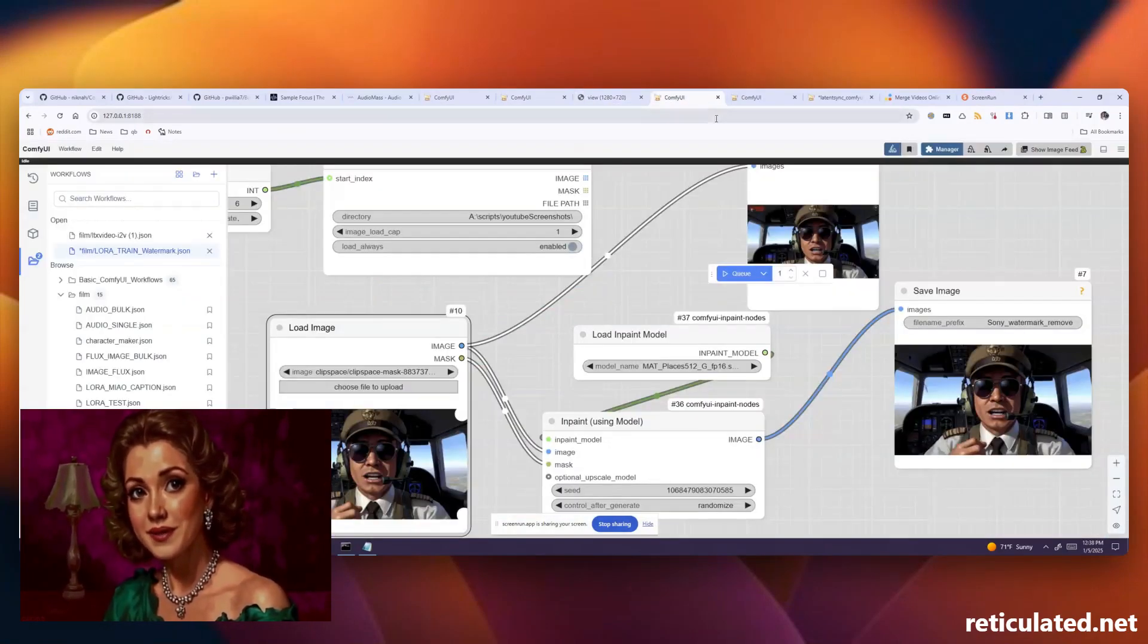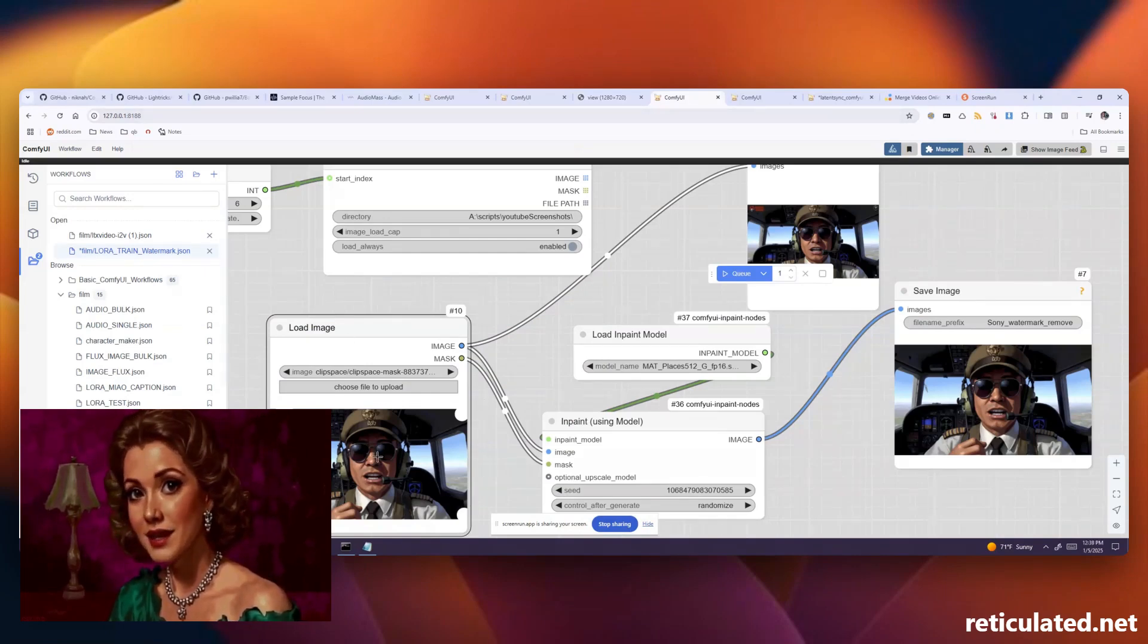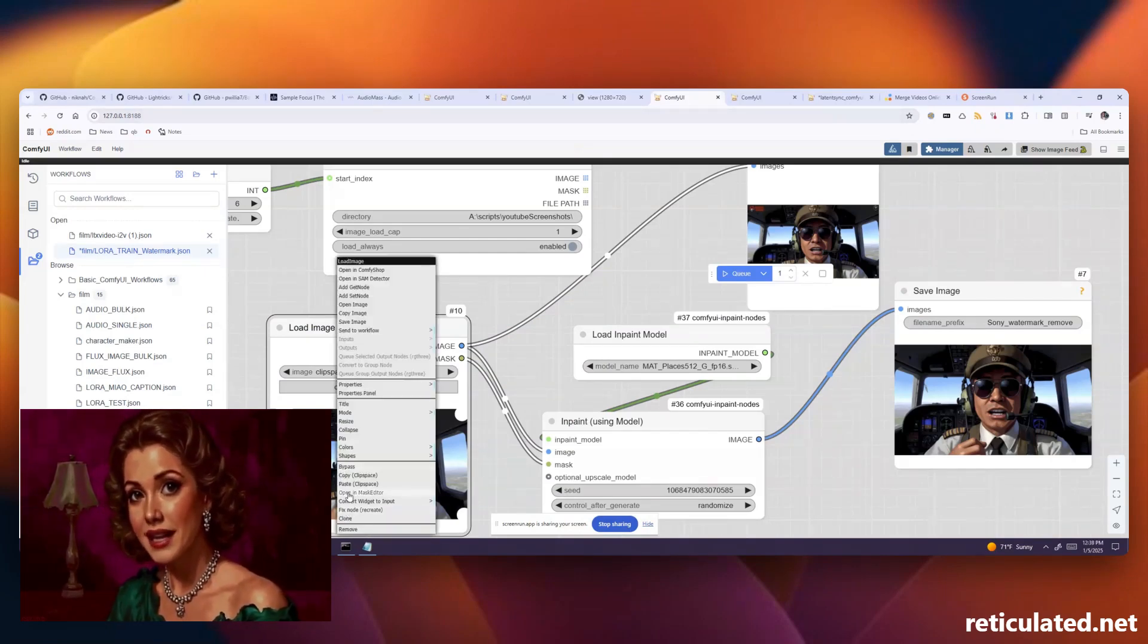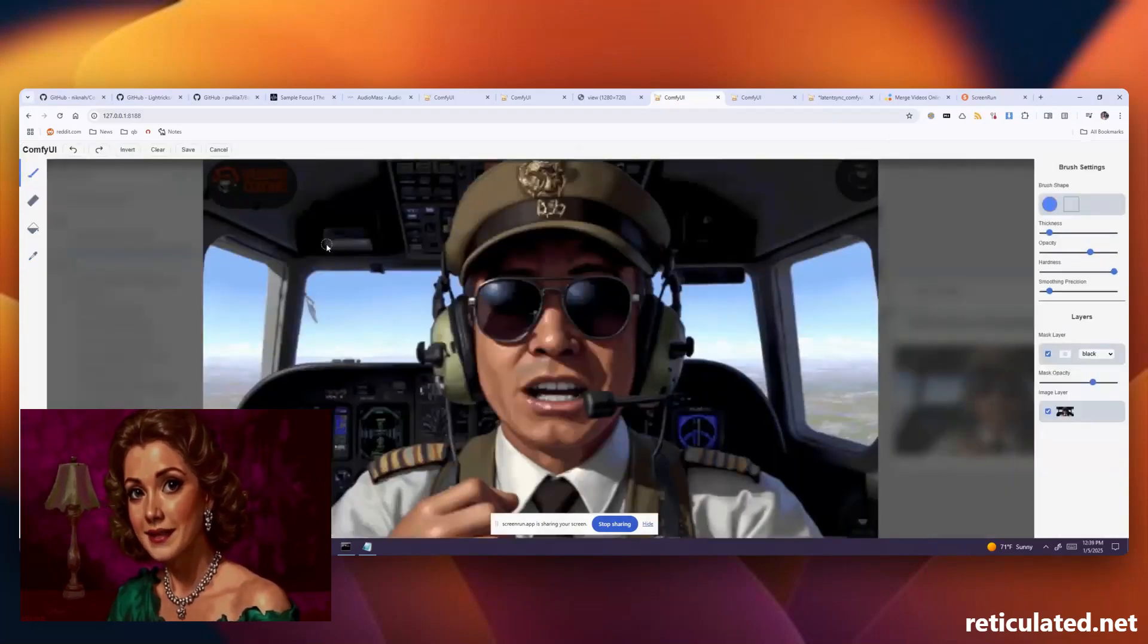You can just open that up, go into open mask editor, color out your watermarks you see, save that, and you should be able to generate a clear image.